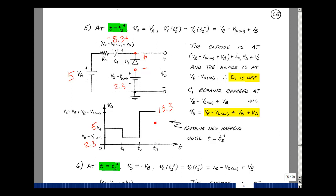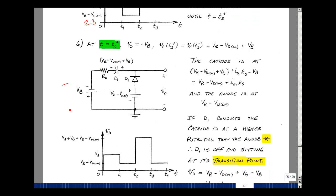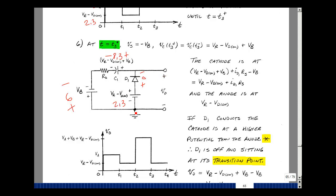Nothing new happens until time T3. At T3 the input goes back to minus 6 volts. The capacitor voltage was 8.3 and can't change instantaneously. The reference is still 2.3. This node voltage equals 8.3 plus the drop across the resistor minus 6, which is 2.3 plus the resistor drop. If current were flowing the node would exceed 2.3, so the diode is not conducting and the drop across the resistor is zero. The output voltage is back to 2.3 volts.